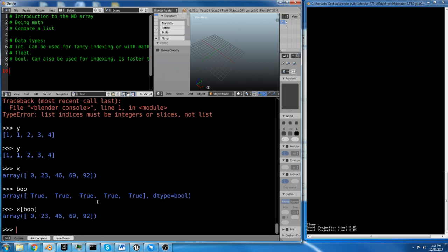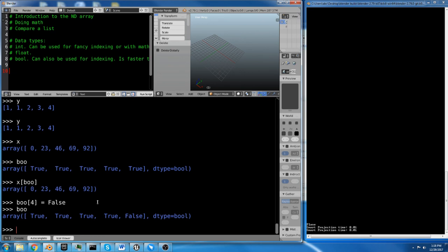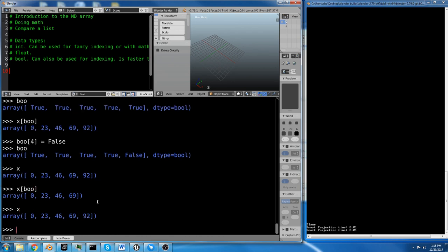Now if we say bool, I don't like you, I don't like your fifth value. So we're going to say bool number 5, wait 0, 1, 2, 3, yeah. Bool number 5, which is 4, equals false. Now we've got true, true, true, true, false. If we do X bool now, we get everything but the last value because that one was set to false.